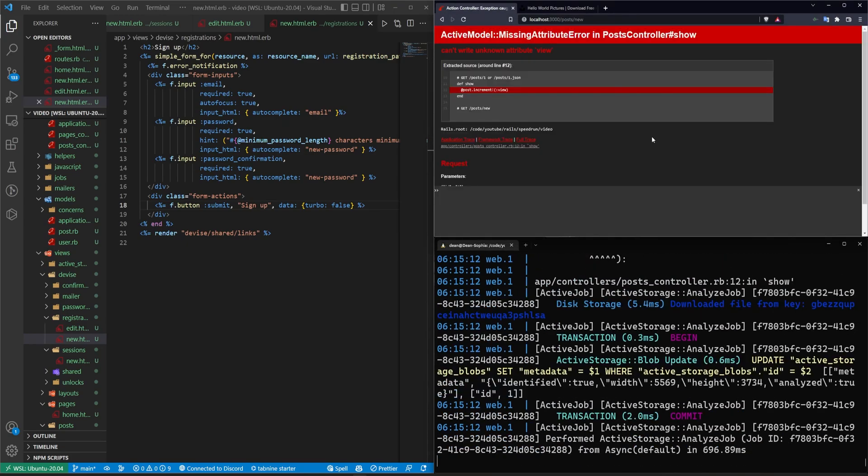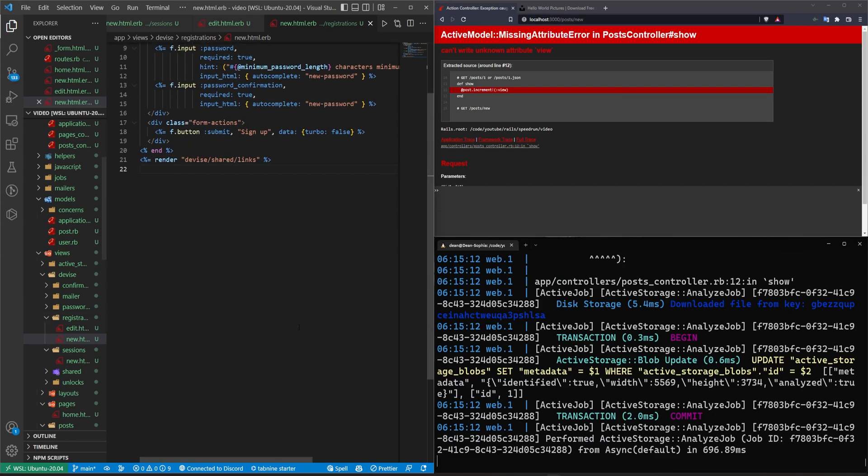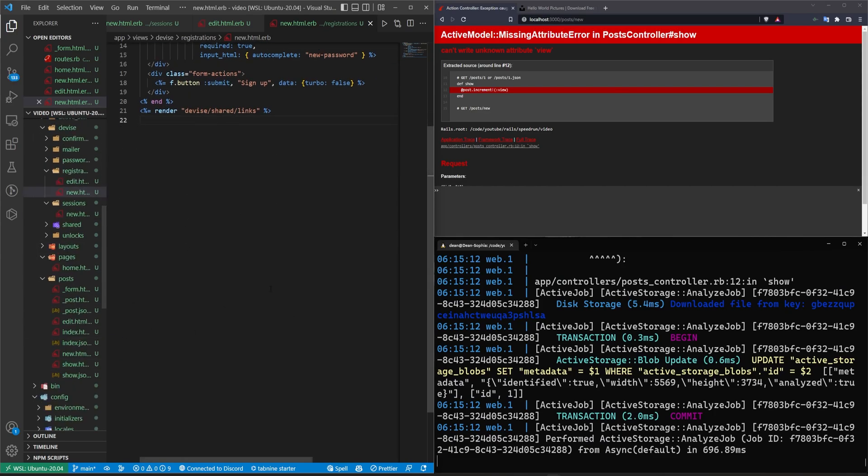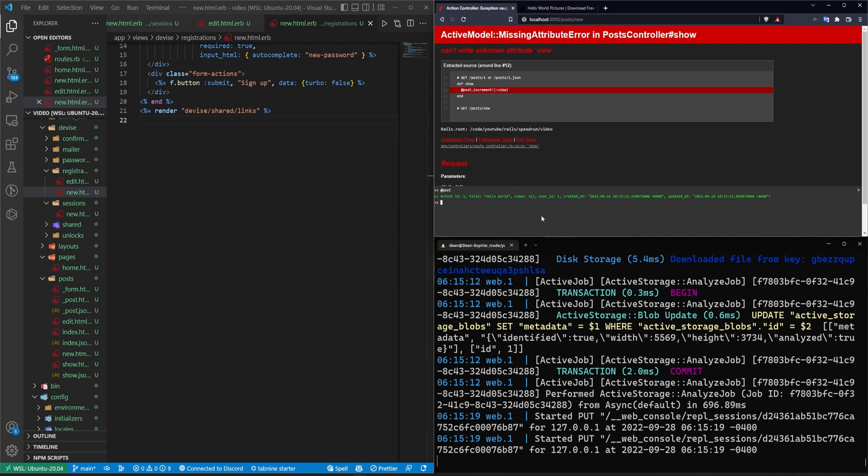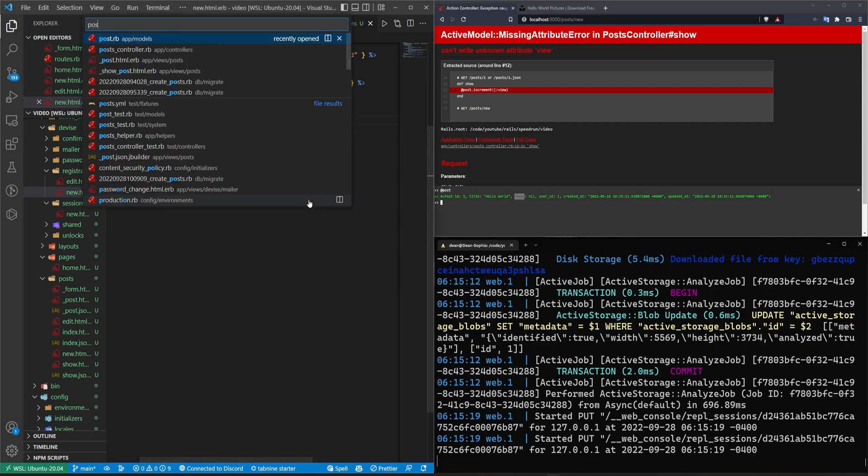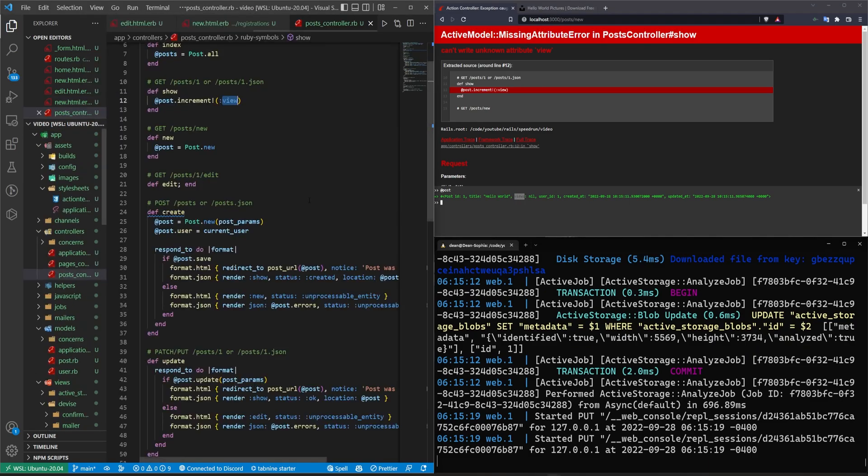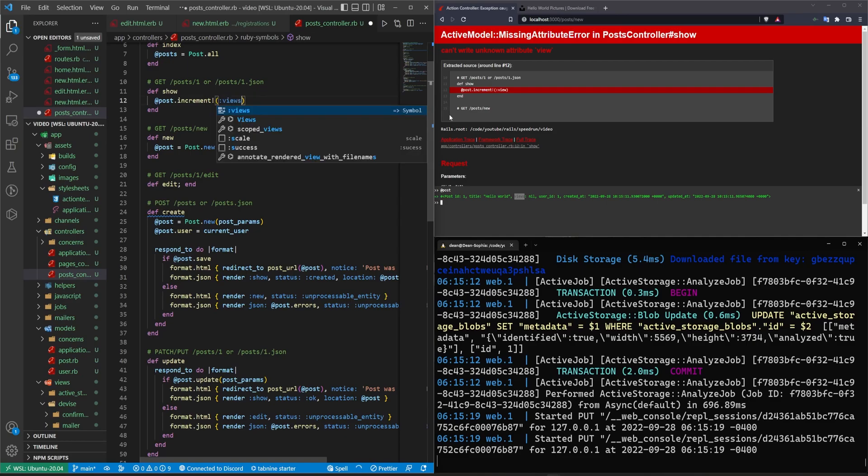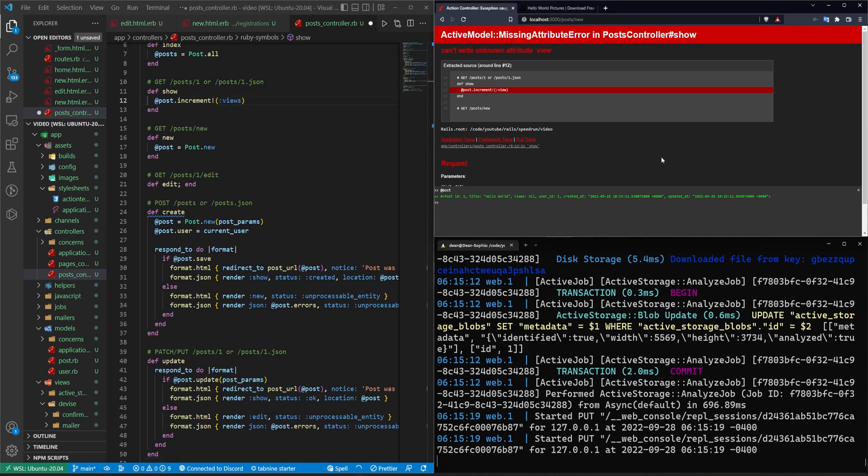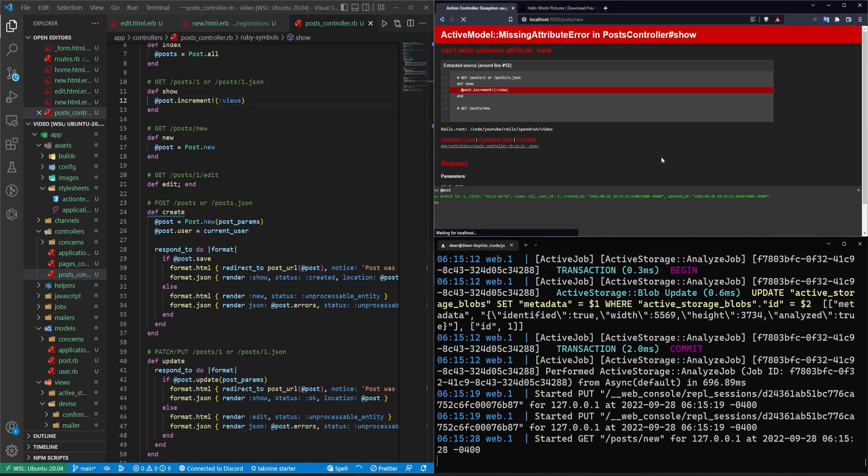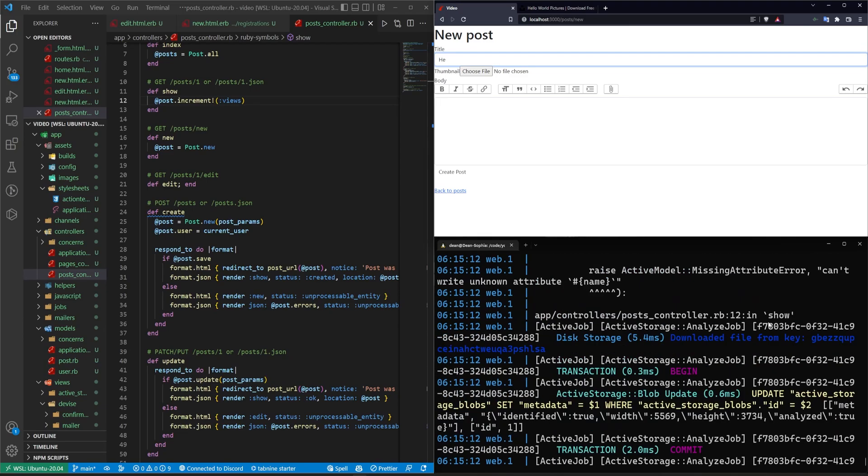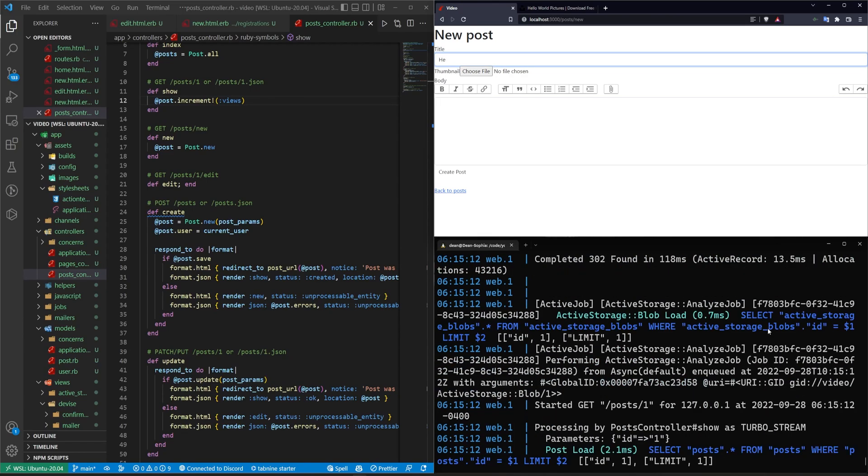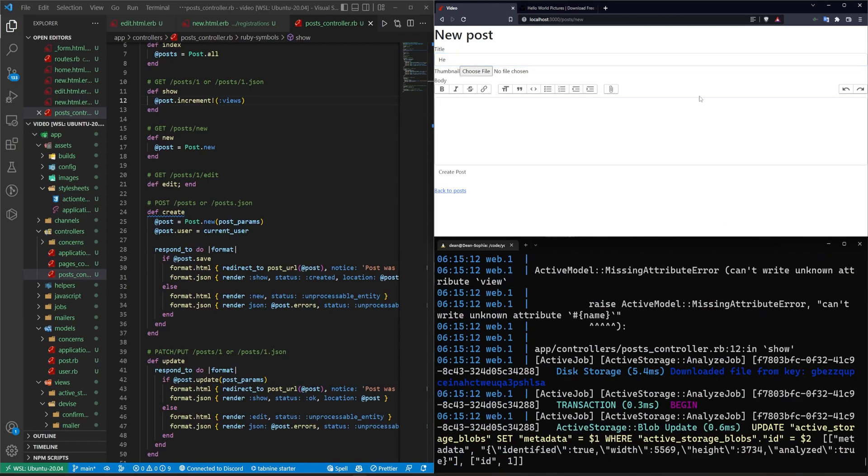I'll click create, and it can't increment the view because we probably called it something else. At post at post has views, not view post controller, increment views, save that, and then refresh. And did that create it? I can't tell. It looks like it might have. So let's come to the homepage. It did create something. There we go.